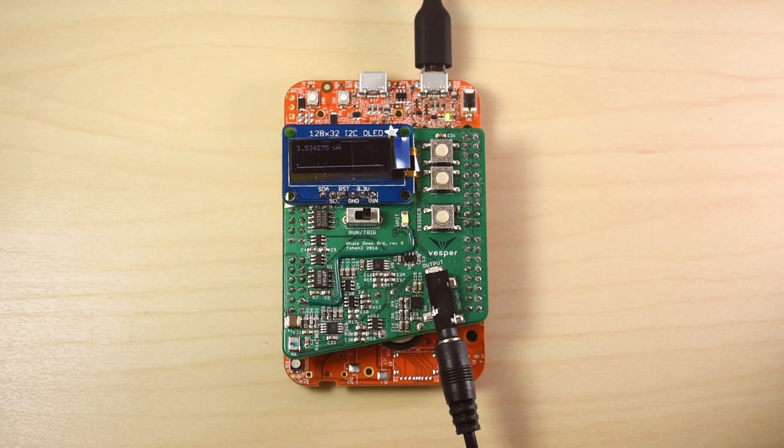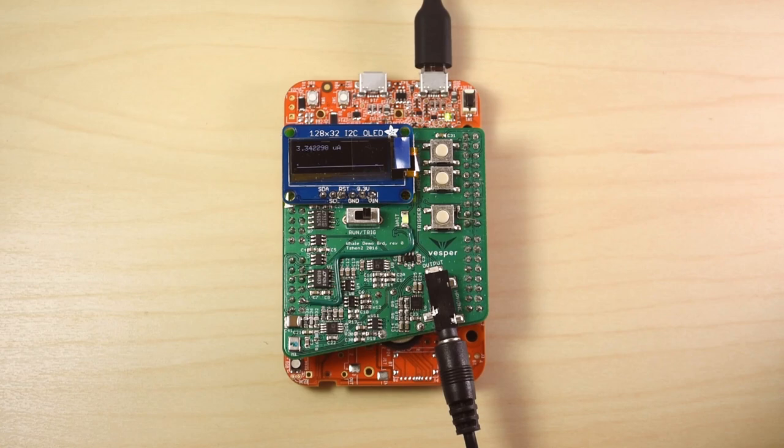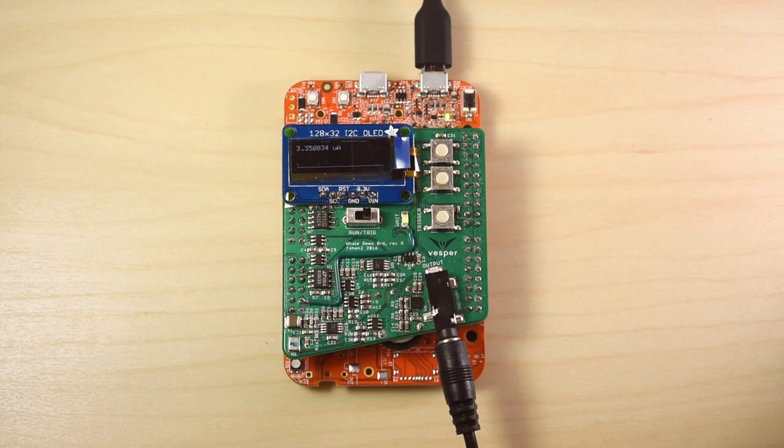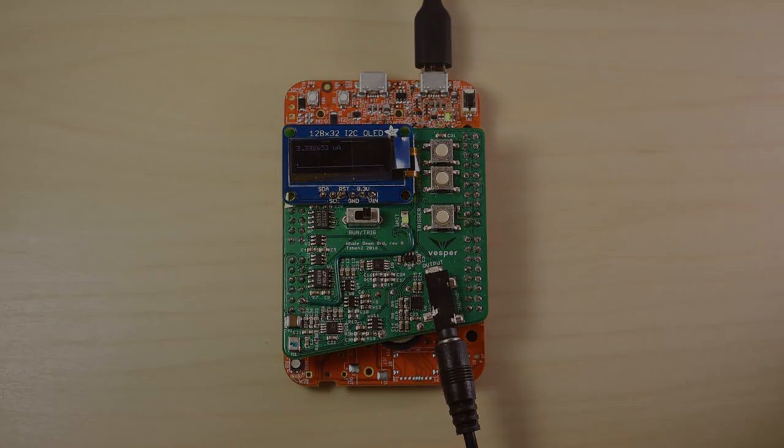With Wake on Sound, you can power down the speech processor and turn it on right when you need it. This reduces your standby power up to two orders of magnitude, which can increase your standby time by a factor of 100. Your device could respond to voice commands for years on a single battery charge.